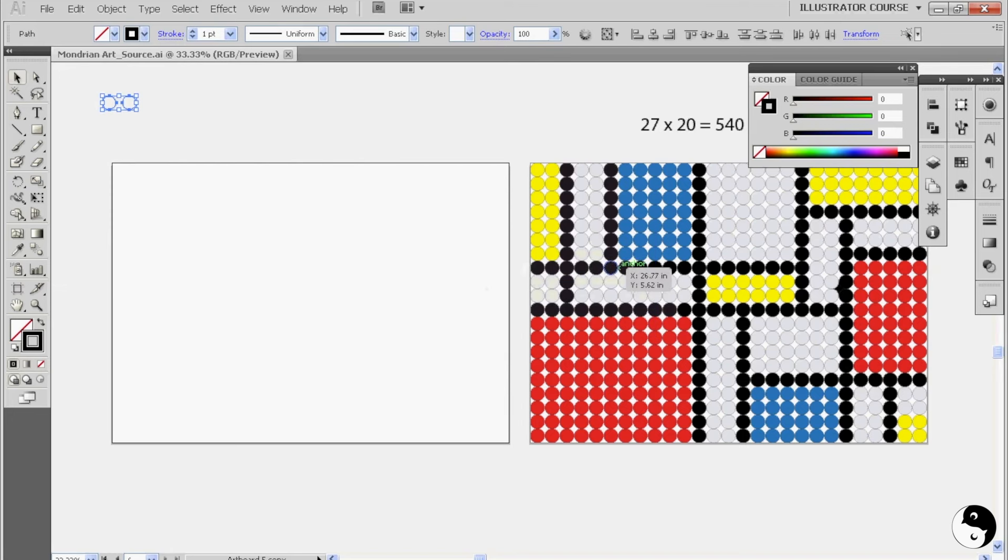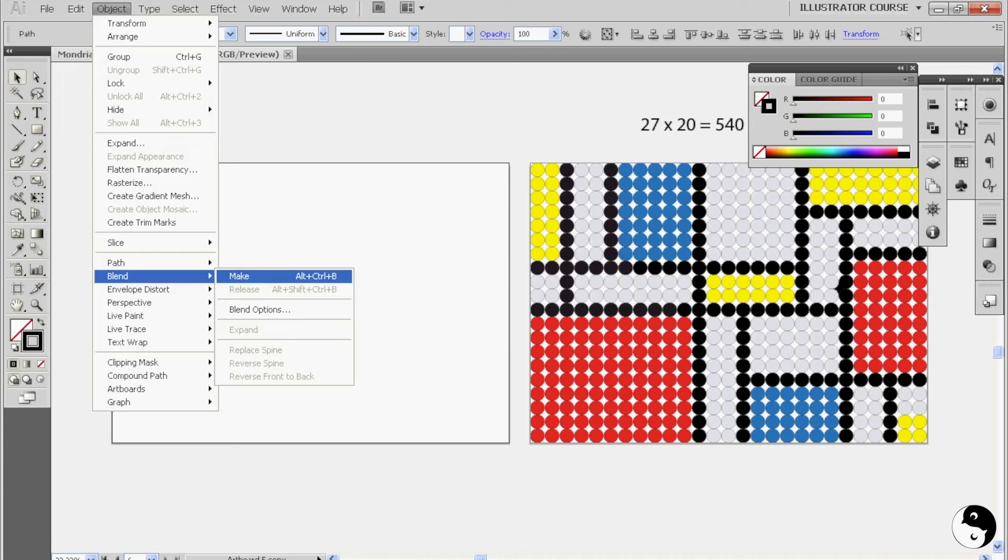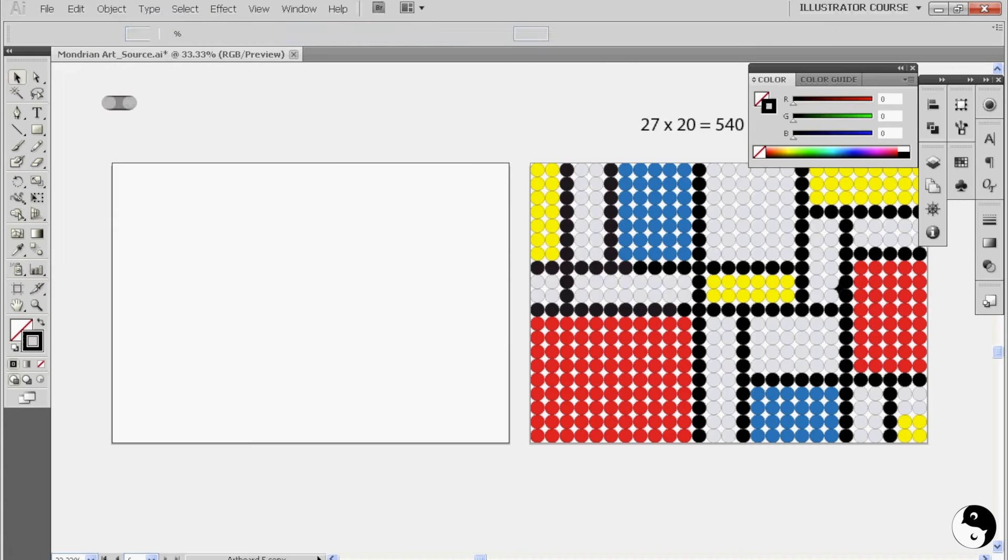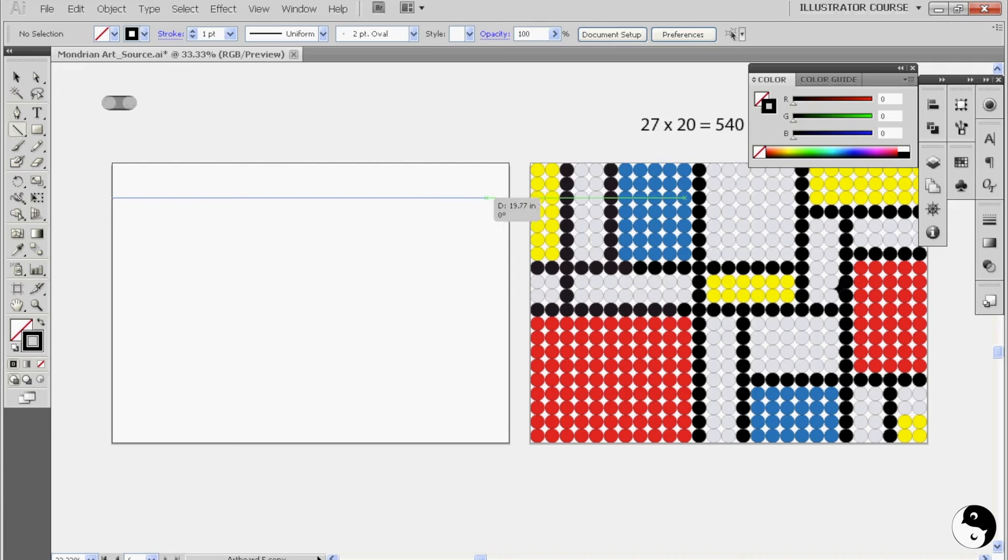I'll okay that. Then we'll go back to object, blend, and make. That's going to give me a bunch of circles here all bunched up. So what we're going to do is we're going to click on our line segment tool. We're going to start at one end, pull down our shift key to keep it straight, and we're going to intersect at the other end.